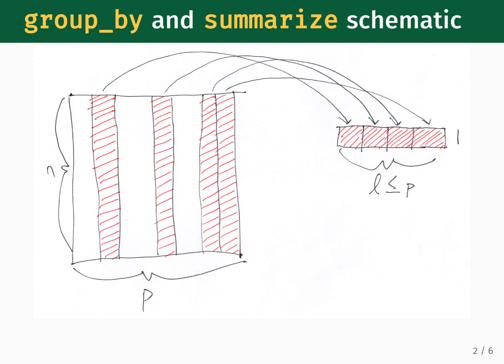This schematic illustrates how the groupBy and summarize functions act on a tabular dataset that starts with n rows and p columns. You select the columns that will take part in the operation, whether it is a categorical variable that defines your groups, or the columns that will be used to compute some sort of summary value.